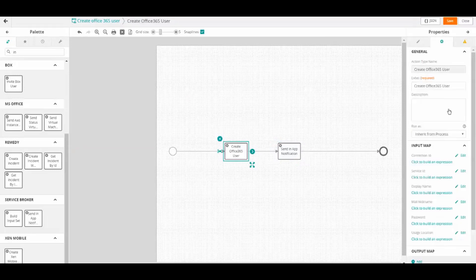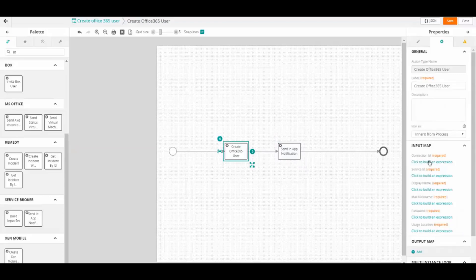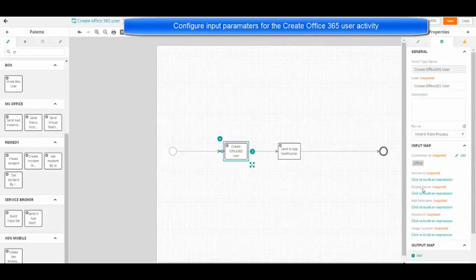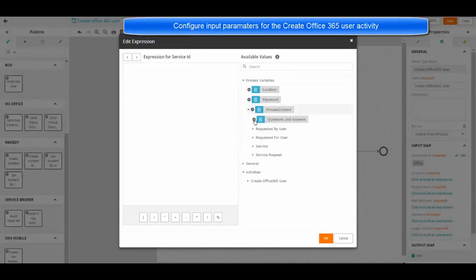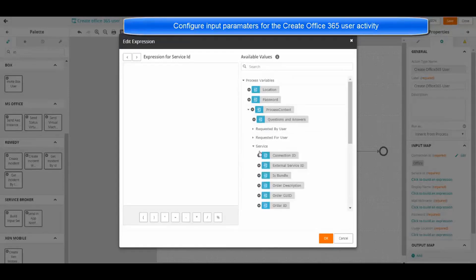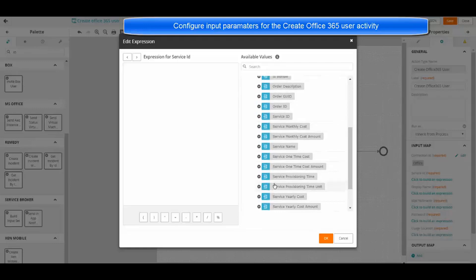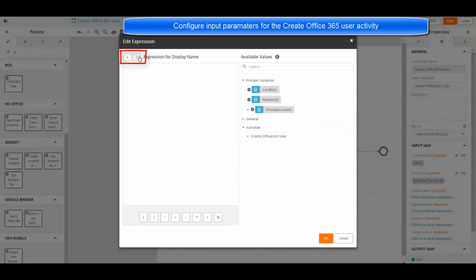Now, let's go back to the other element and work on the input map. Note that you can click the arrows at the top to move to the next expression.